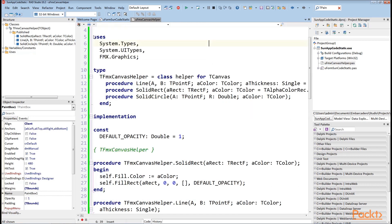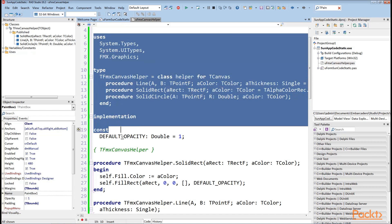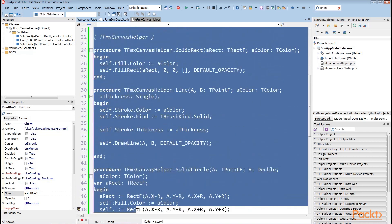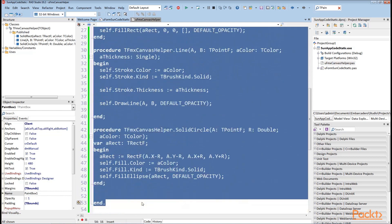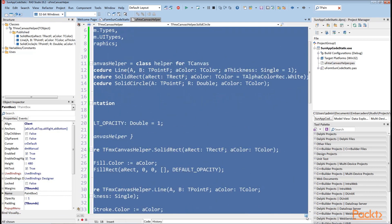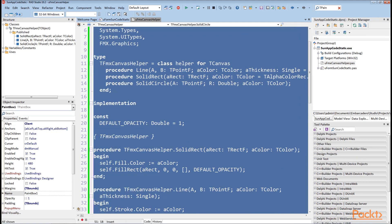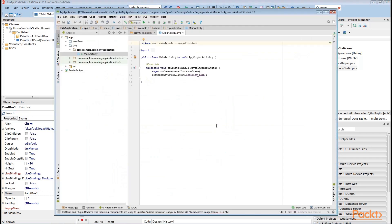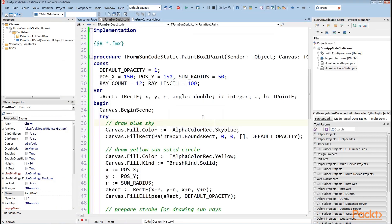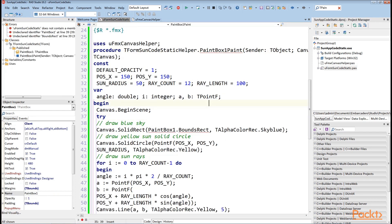Additionally, we can define some default values for parameters so the code could become even simpler. Now we can just add this unit to the uses clause of the form that we want to draw on a FireMonkey canvas.